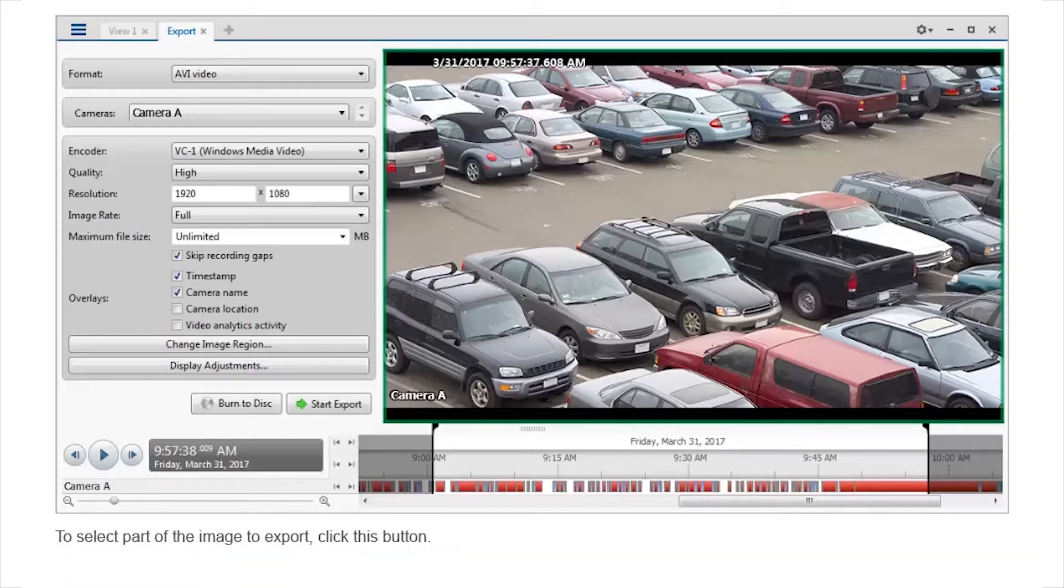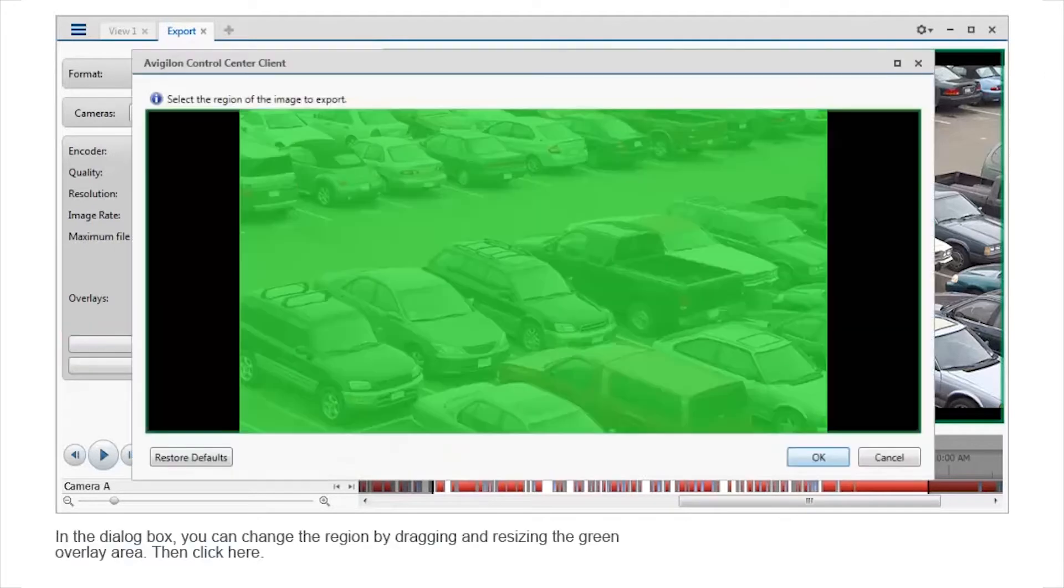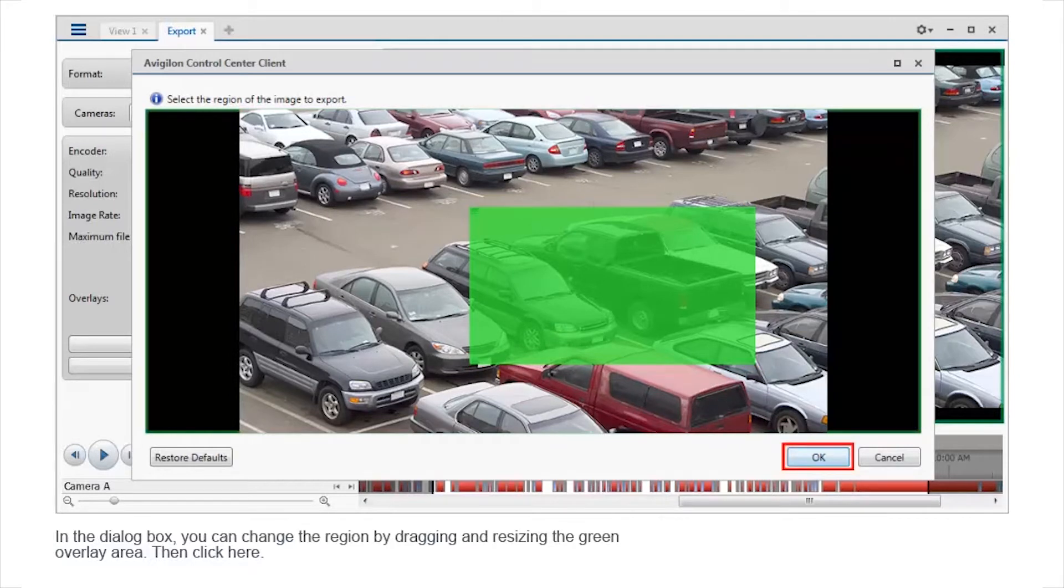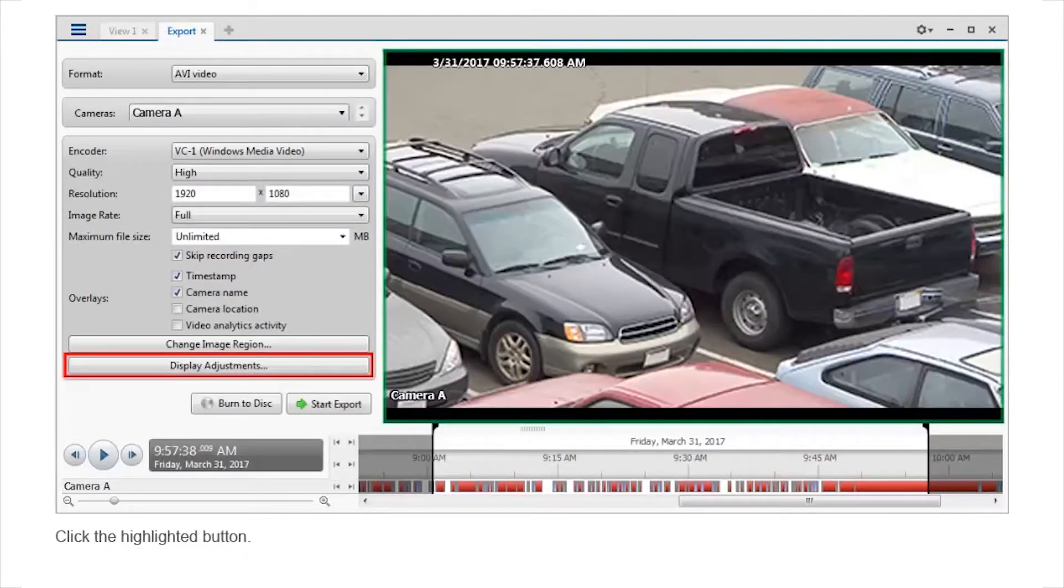To select part of the image to export, click this button. In the dialog box, you can change the region by dragging and resizing the green overlay area. Then, click here. Click the highlighted button.